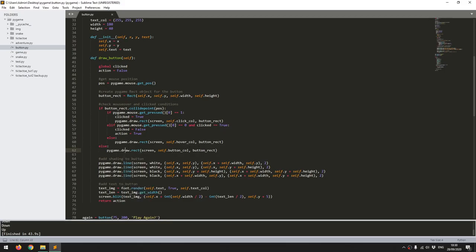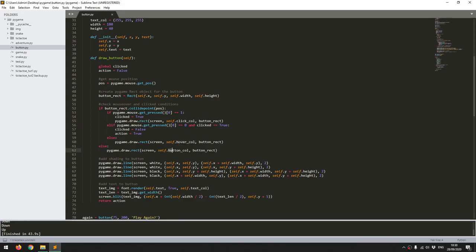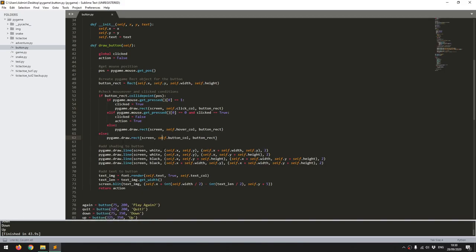So that's my three rectangles in the three different conditions. I've got the one where it's clicked, the one where it's been hovered over, and the one where there's no interaction with it at all.